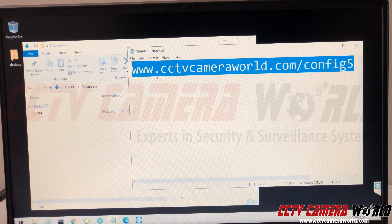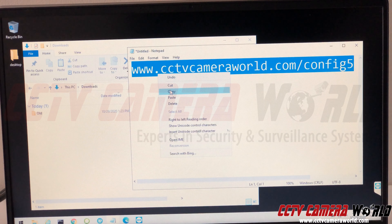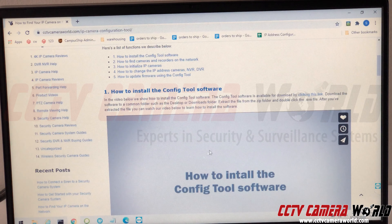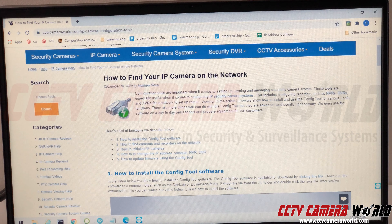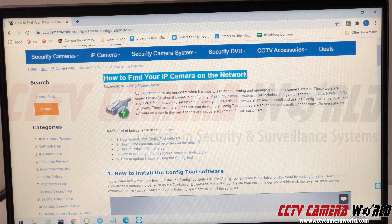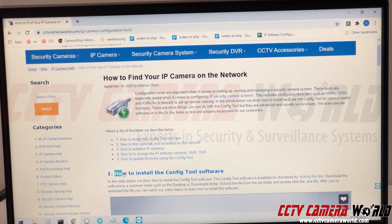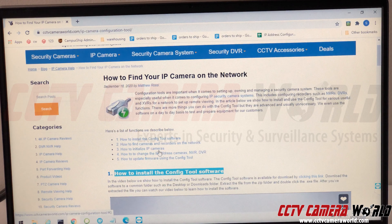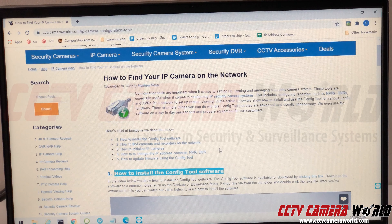If you want to know more about how to use it, you can find it on our website. The article heading says 'How to find your IP camera on the network.' This config tool finds not only IP cameras but also DVRs. The full tutorial page shows how to install the tool and use it for many other purposes.